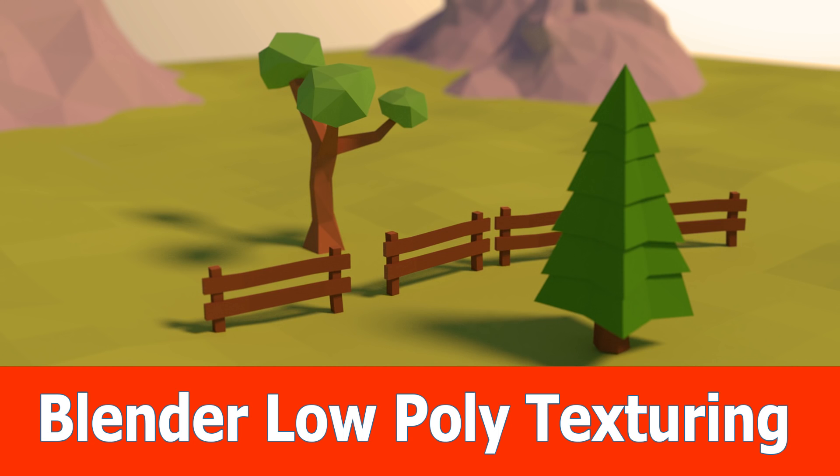Hello Blender fans, this is a new tutorial on UV unwrapping and texturing low poly models.